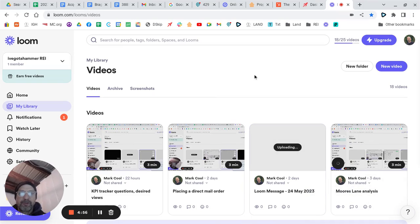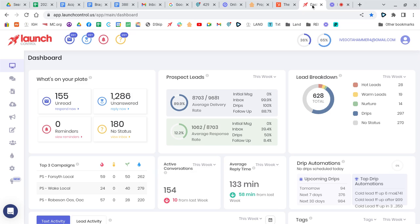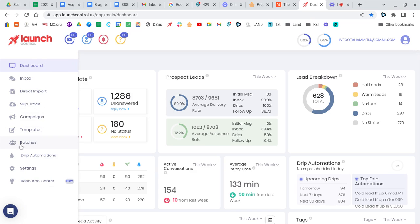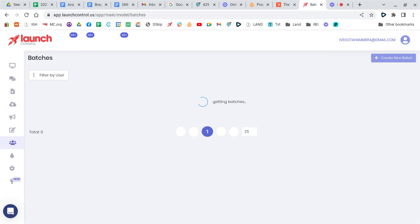This is a video for sending a batch in Launch Control, a batch of text. So here's our dashboard. We go into batches over here on the left toolbar, and then our batches will come up, our current new batches.